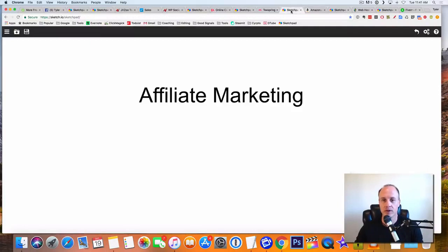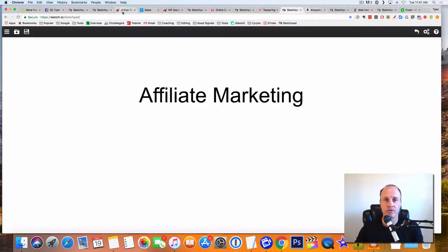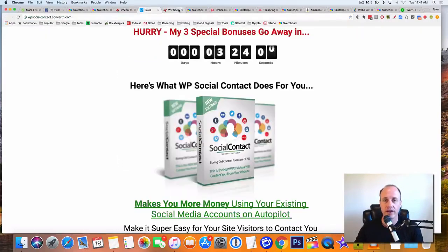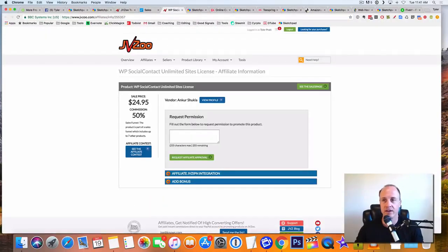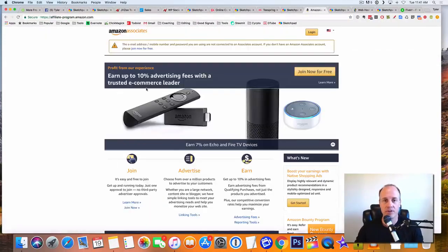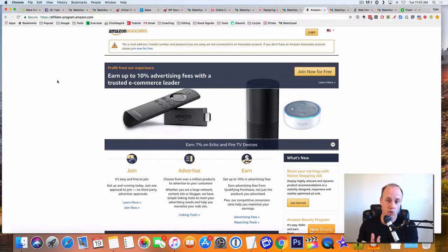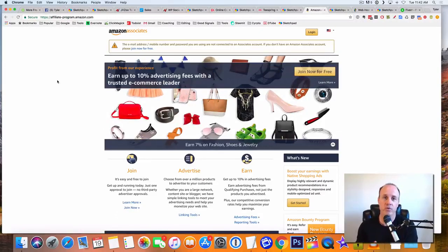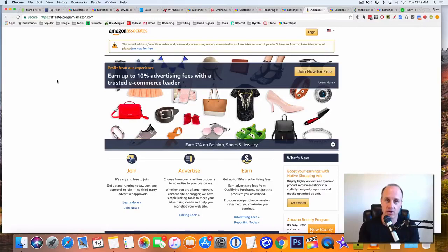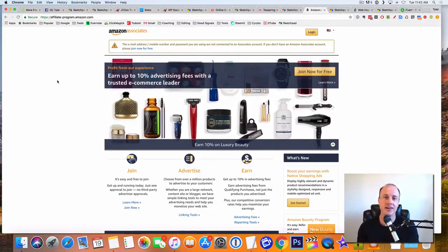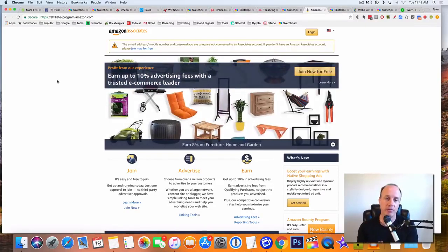Okay, so the next one is going to be affiliate marketing. Affiliate marketing is similar to what we're doing here at JVZoo. You're just promoting a product and you're going to make a percentage on that. But with affiliate marketing, Amazon associates is going to be one of the really, really good ways. Now, depending on what you have on your fan page, you could promote anything inside of the marketplace of Amazon.